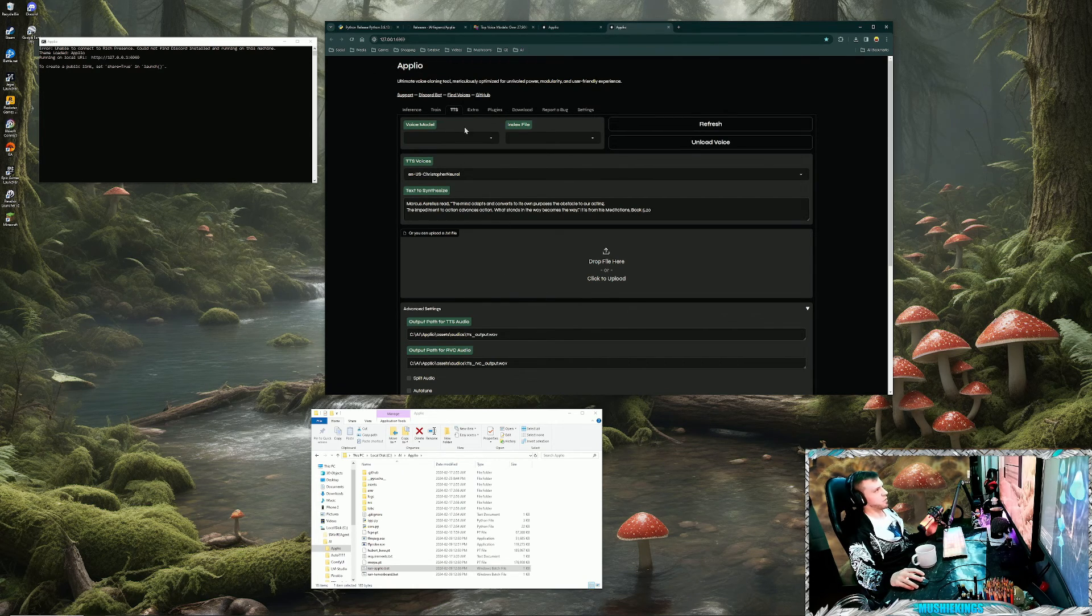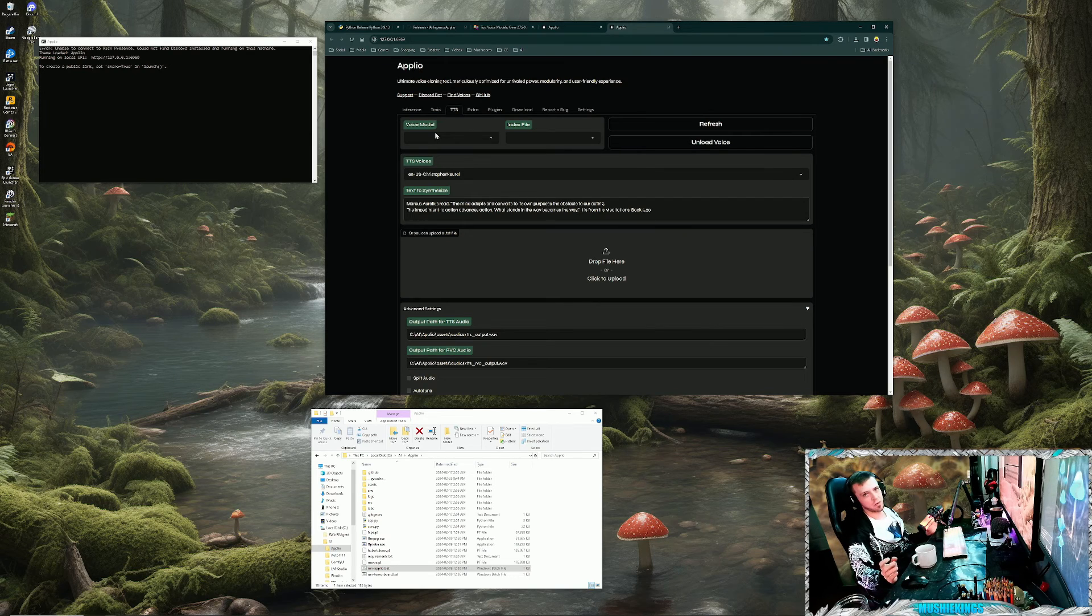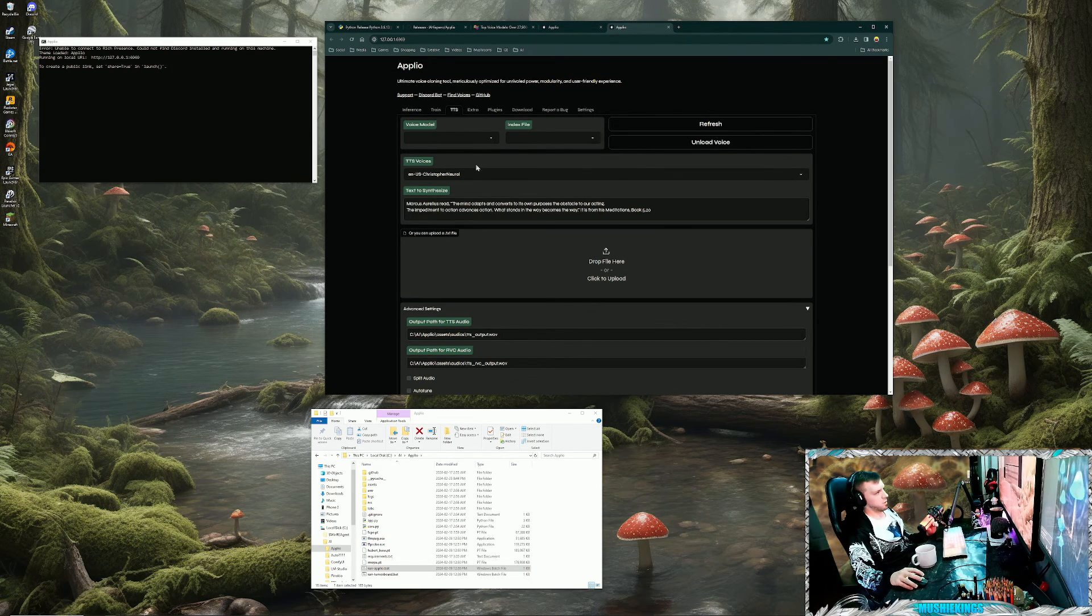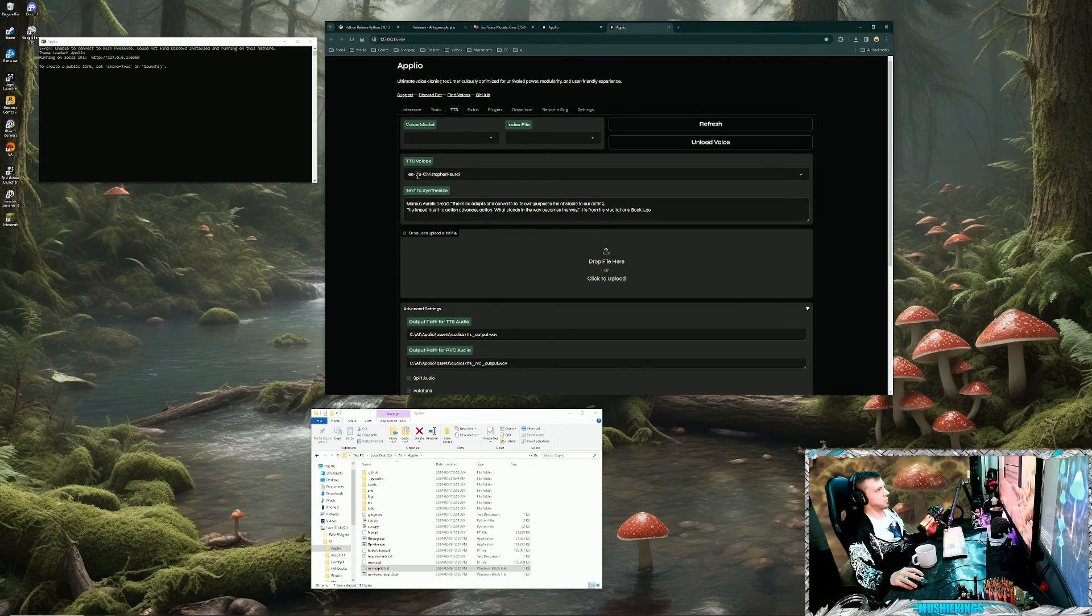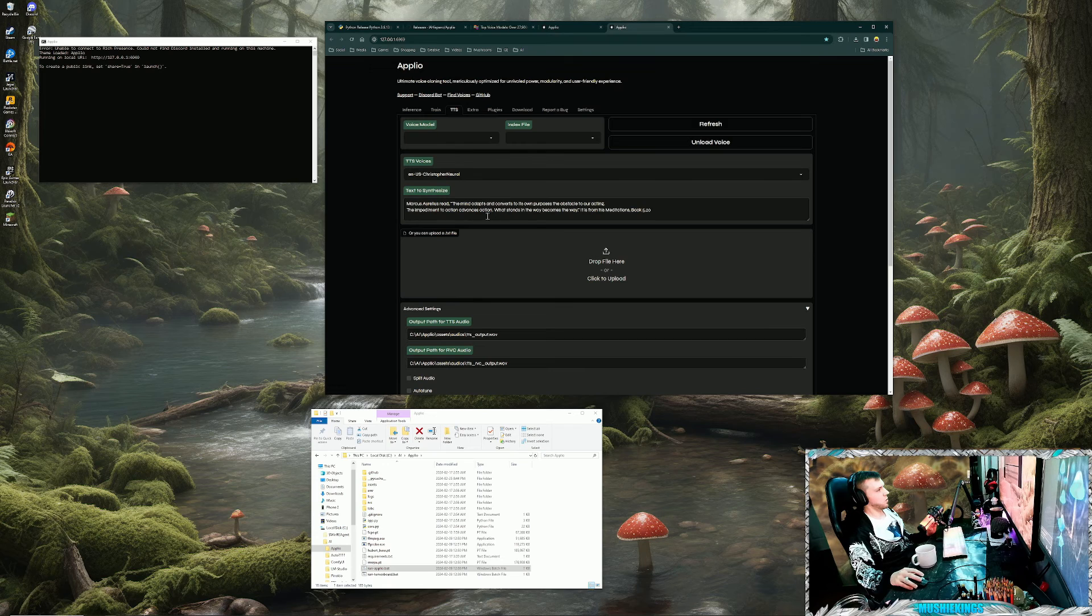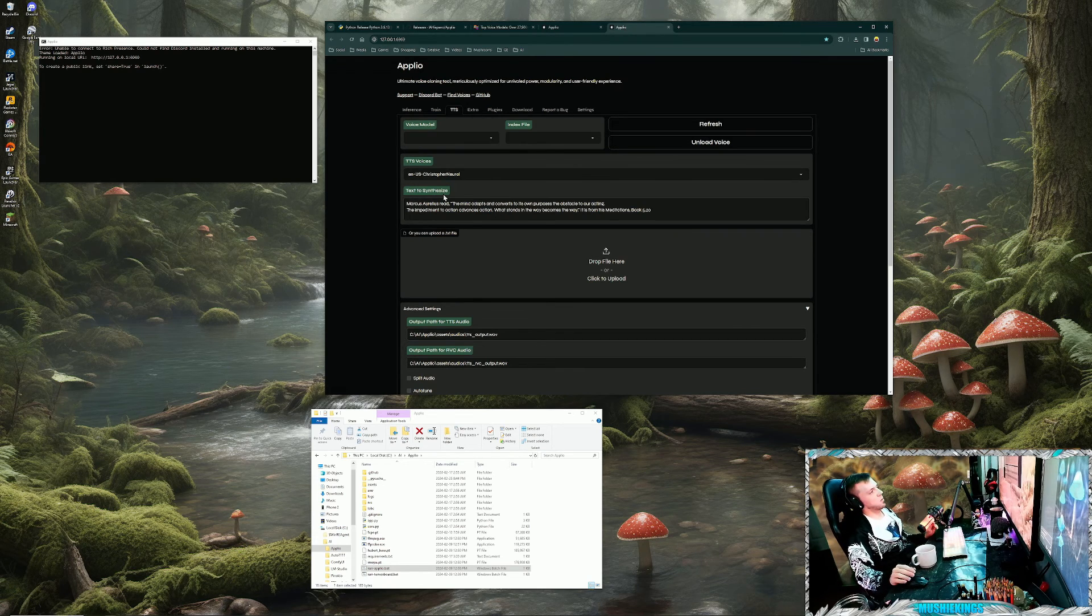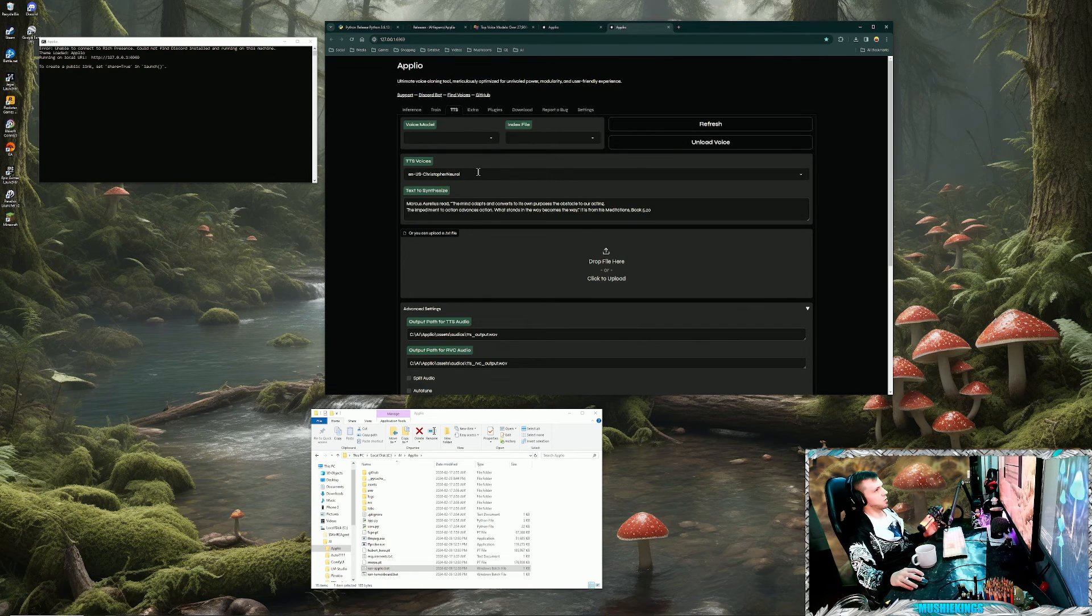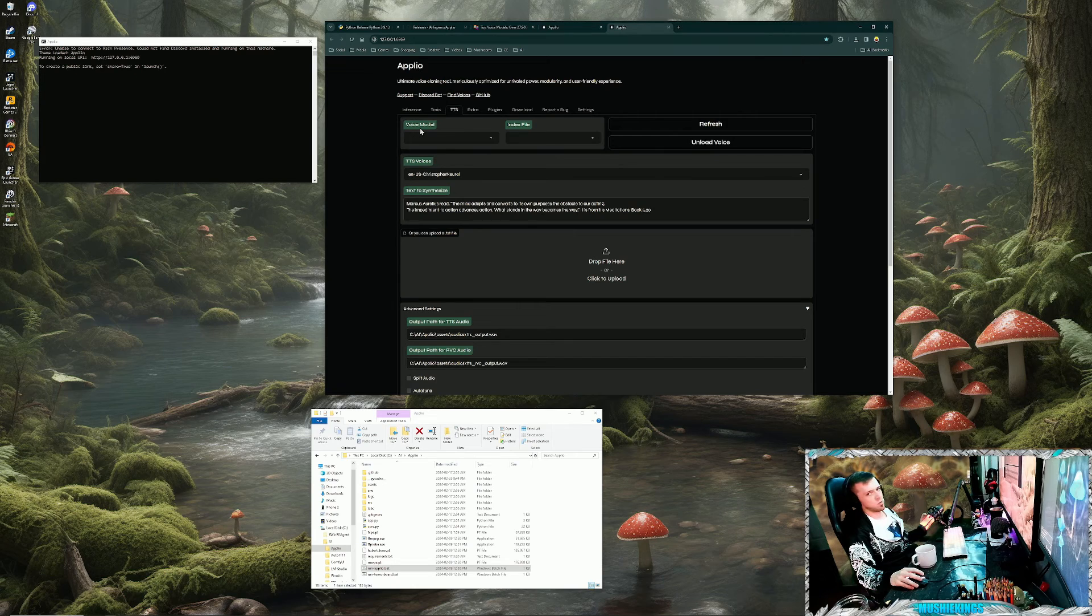Basically how this is going to work is it'll generate this text off of this base voice, and then that'll create an output file. And then you'll have the voice model. So the 50,000 different voice models you can choose from, the voice model will generate off of the base TTS voices, so any emotion or cadence or inflections will translate from the base voice onto the voice model.